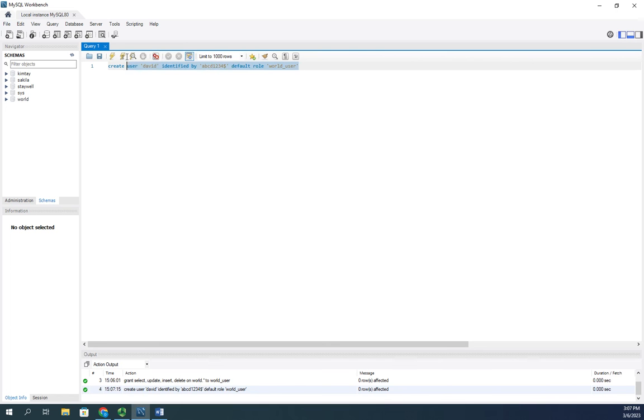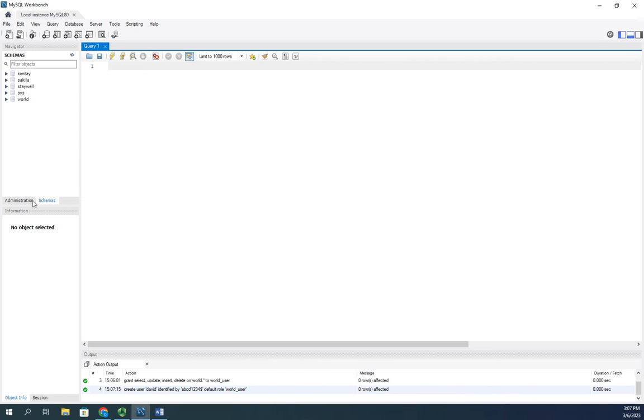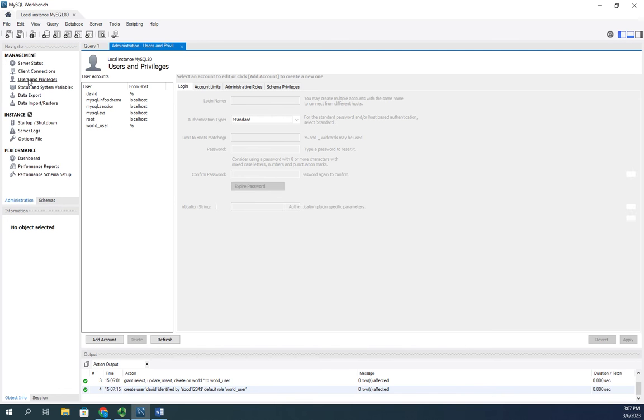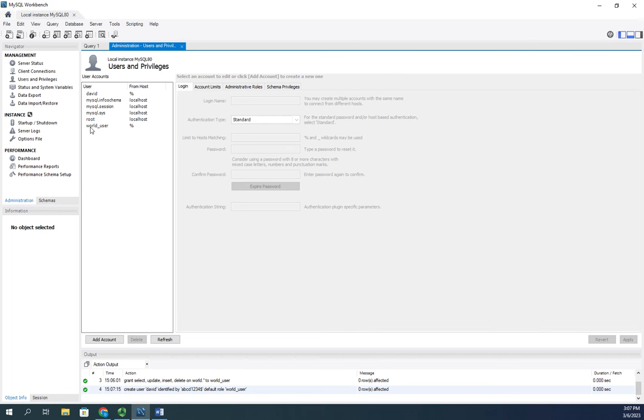I want to show you something else real quick. We've been sitting on the schemas. Let's come over to administration and look at users and computers, and here you're going to see the world_user role that I created.